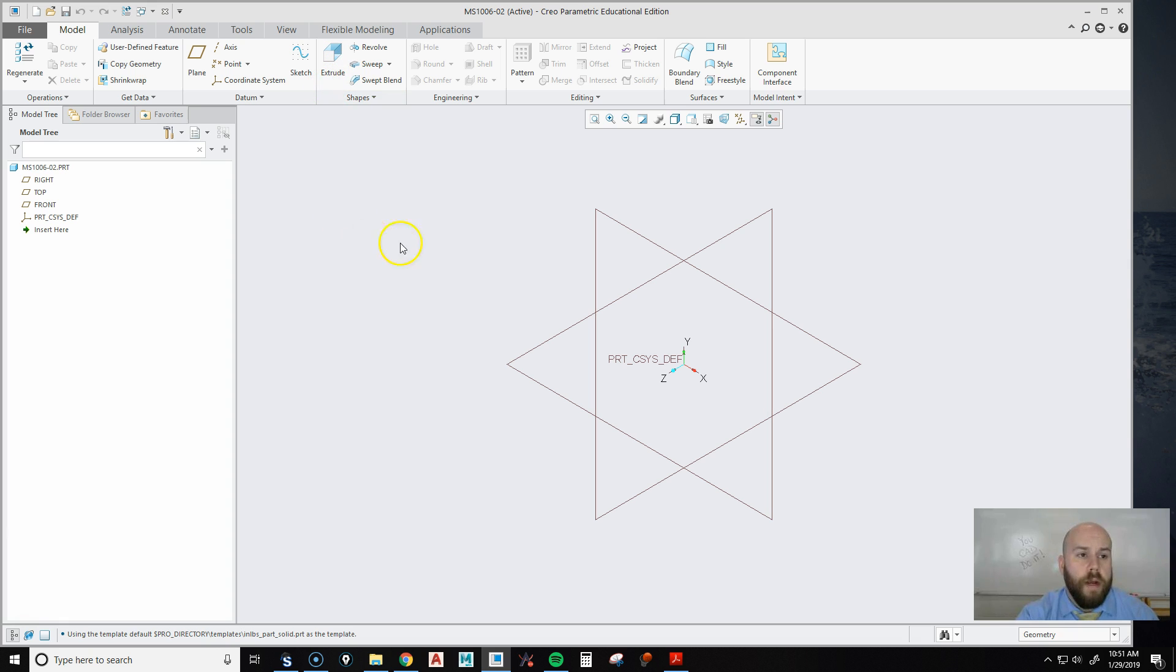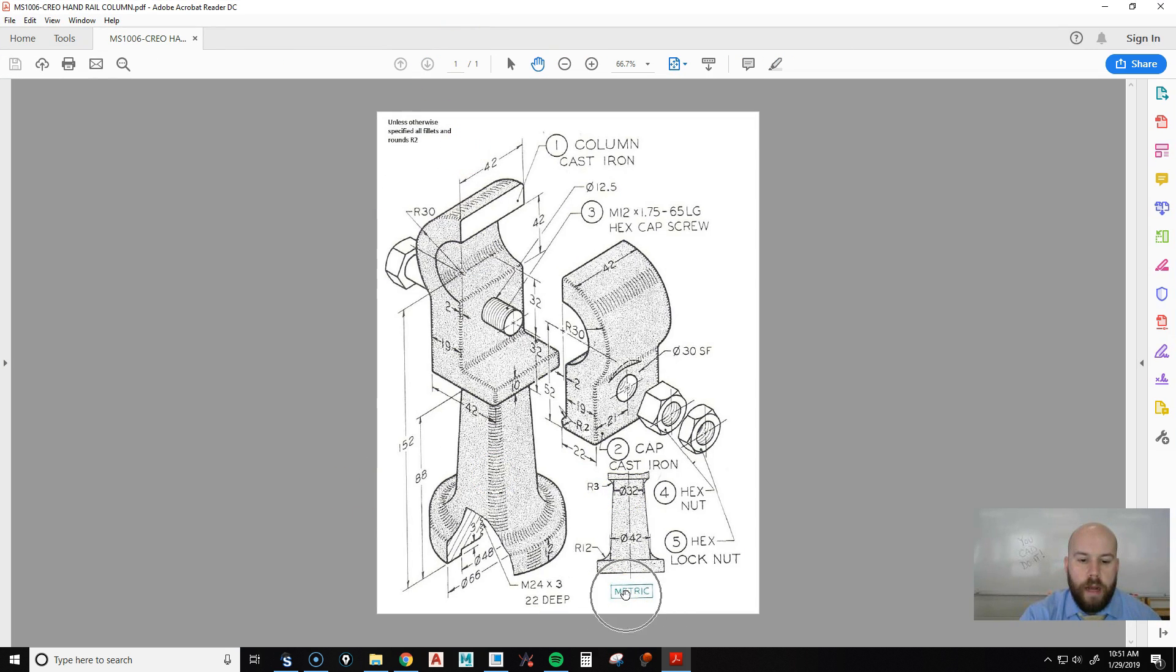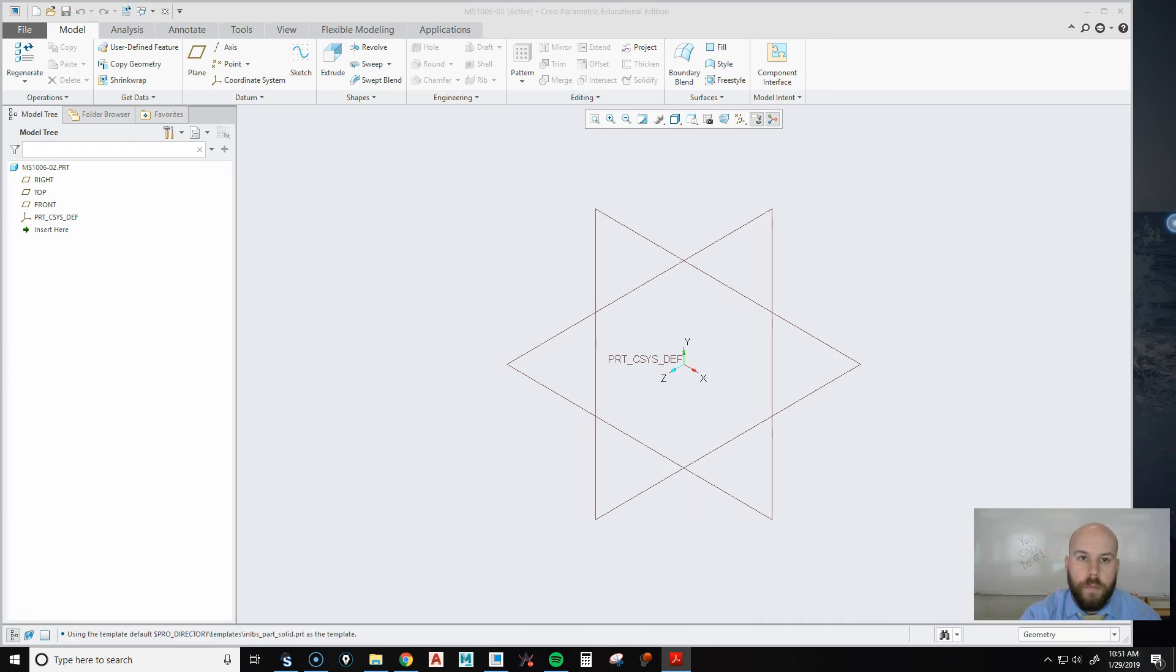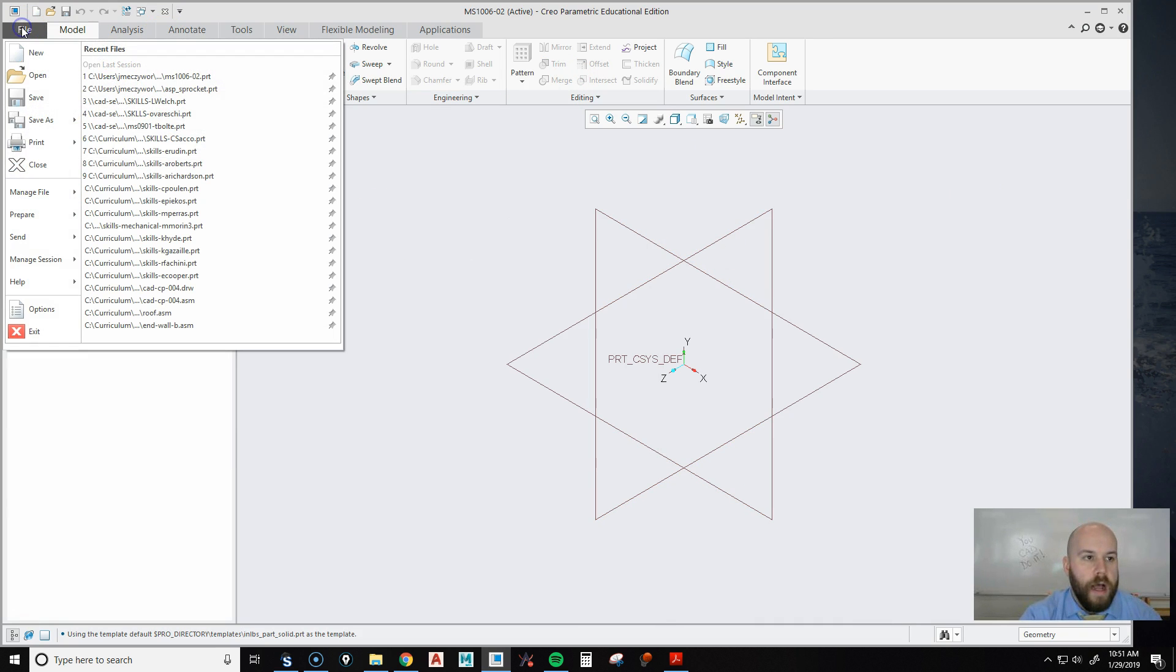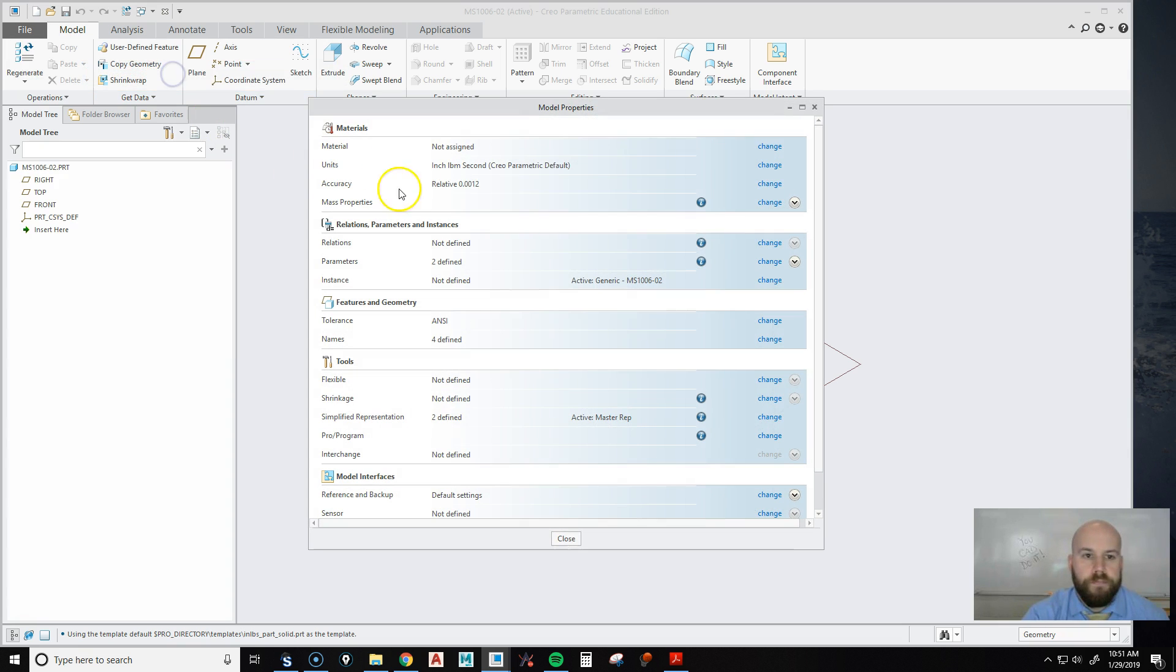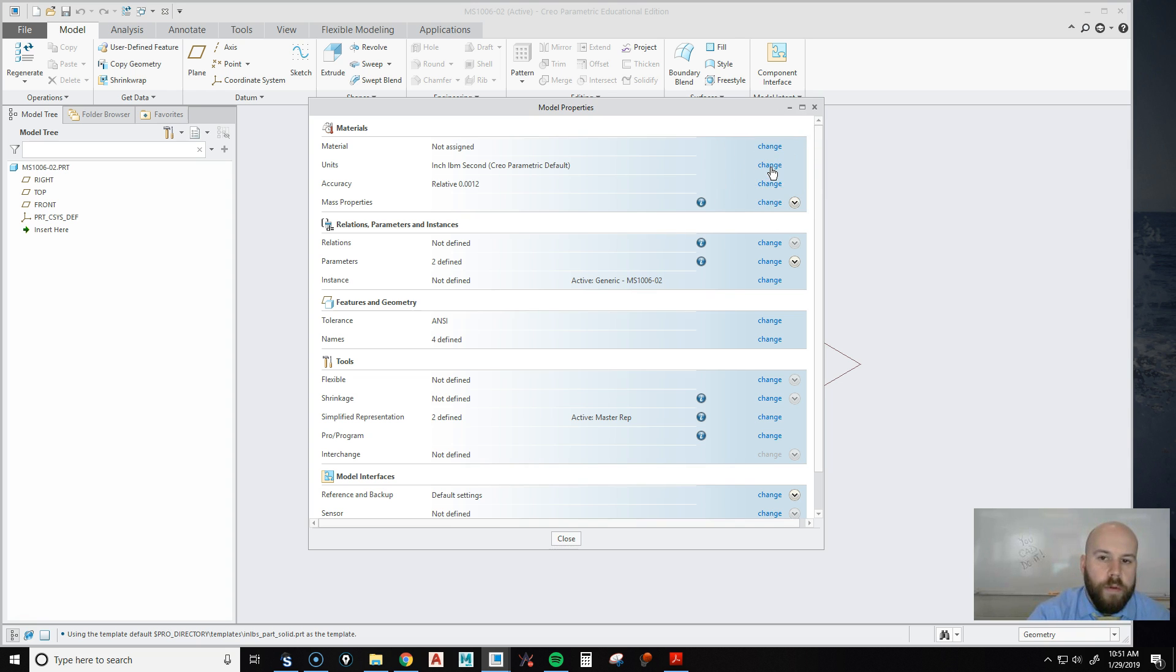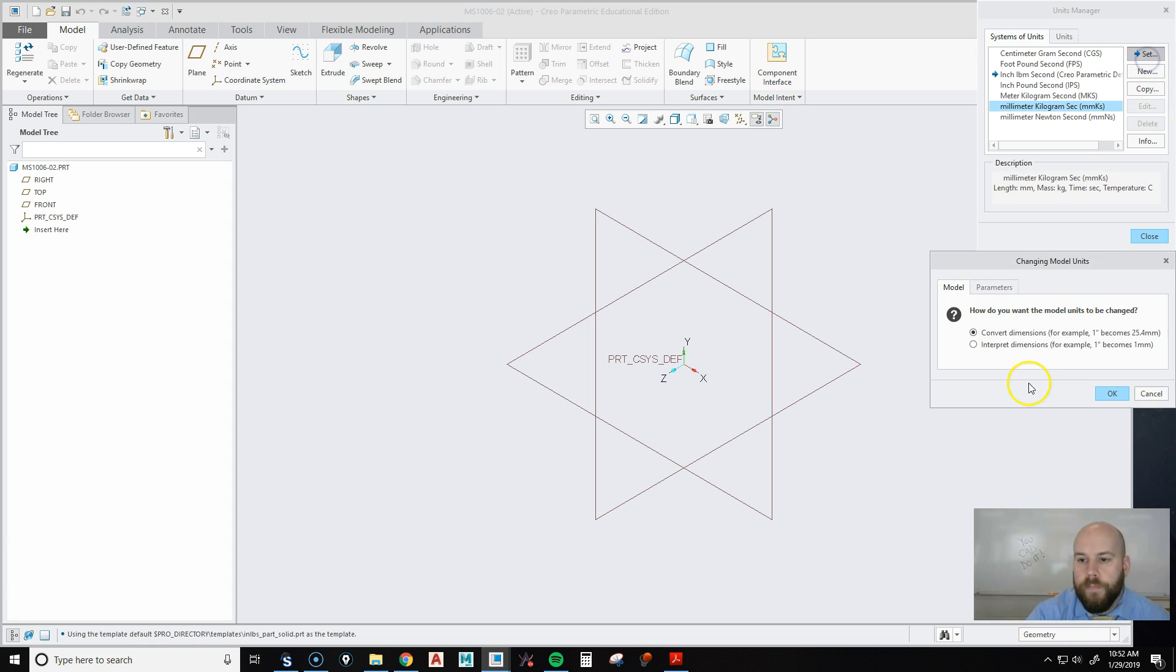And now what I can do before I start is, as you may have noticed when I briefly showed this, this is a metric assembly. We're going to model it in metric as well. So I'm going to drag that over. I'm going to change this to a metric part by going File, Prepare, Model Properties. And then I'm going to change my units right here, and go to millimeter, kilogram, second, and hit Set.